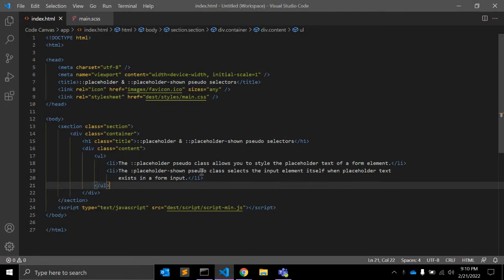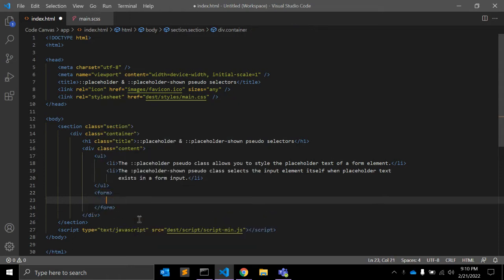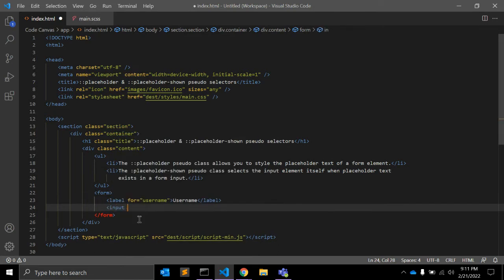Let's see this by an example. In a form element we have one label for 'username' and an input field where type is equal to text, name is equal to username, id is equal to username, and the placeholder text is 'enter username'.